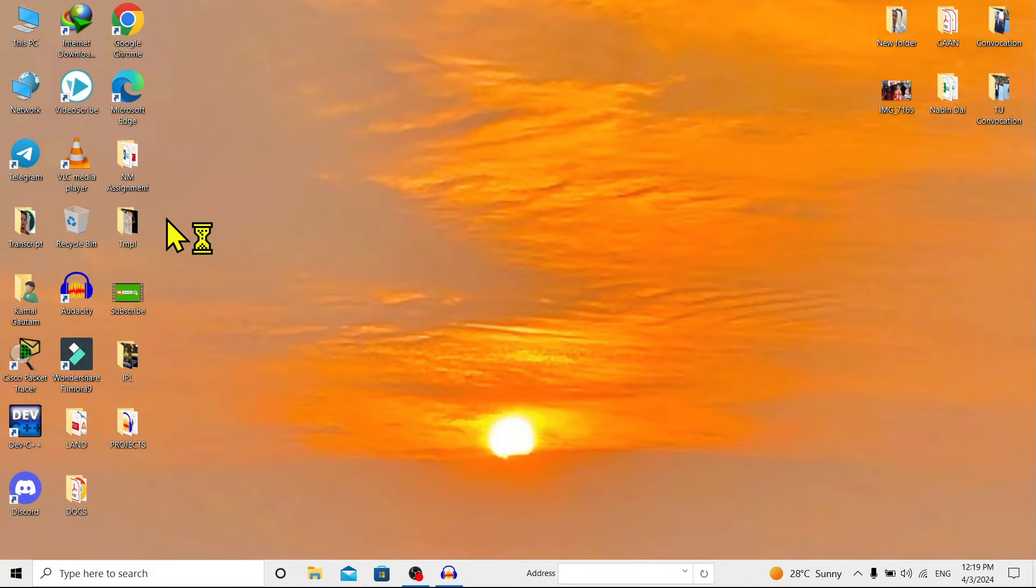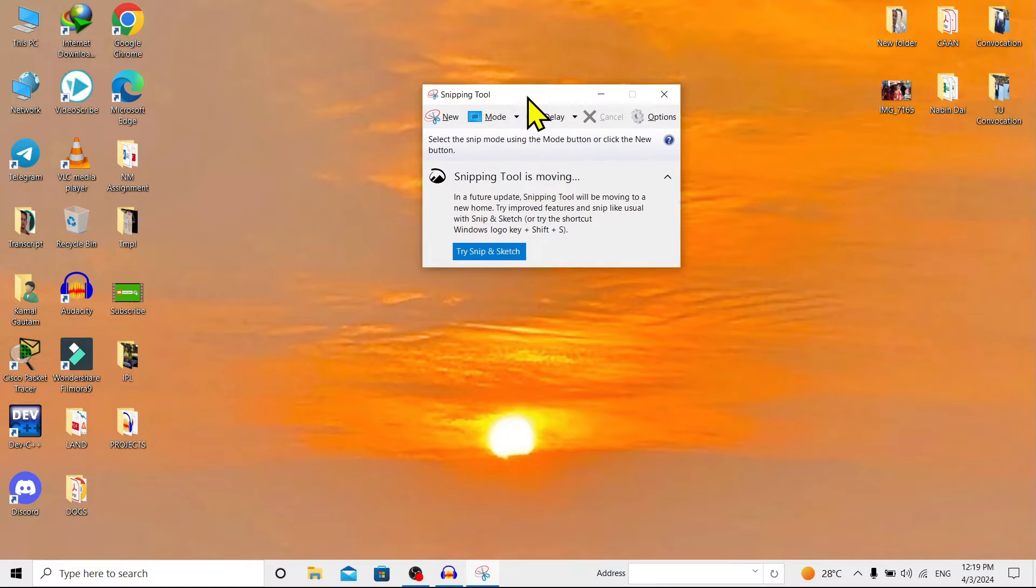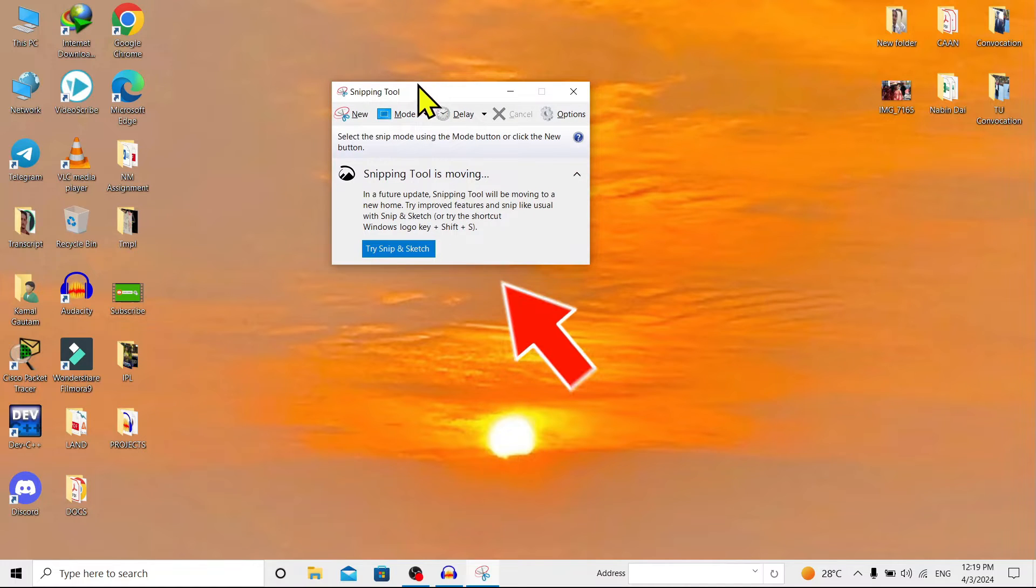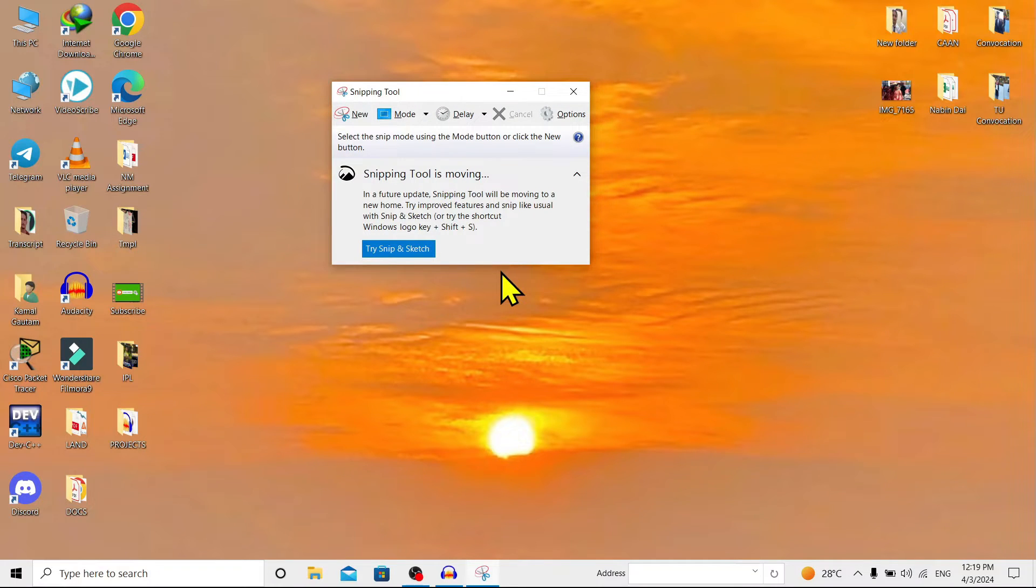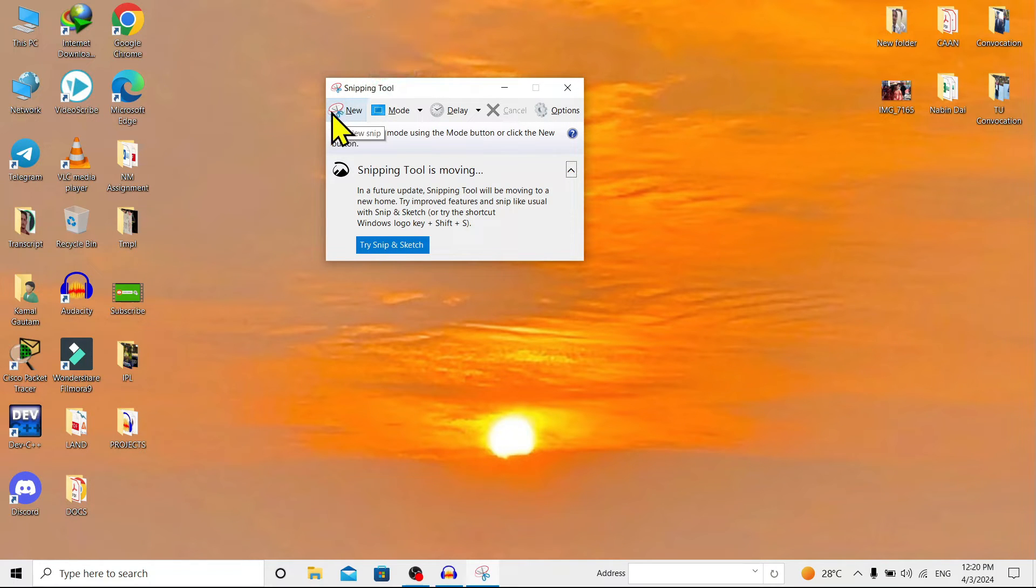You can find a small pop-up window of the Snipping Tool over here, and you can see a bunch of options. Now over here on 'New', if we click on this, we can take a new screenshot.